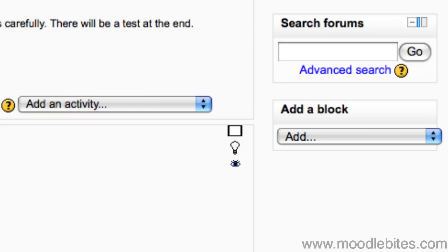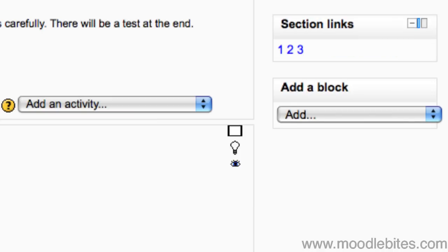Search forums allows users to search for keywords or strings in the course forums. The section links block provides a quick way of navigating between topics or sections within the course. This is handy if there are a lot of sections. They are condensed down to their numbers in this block.